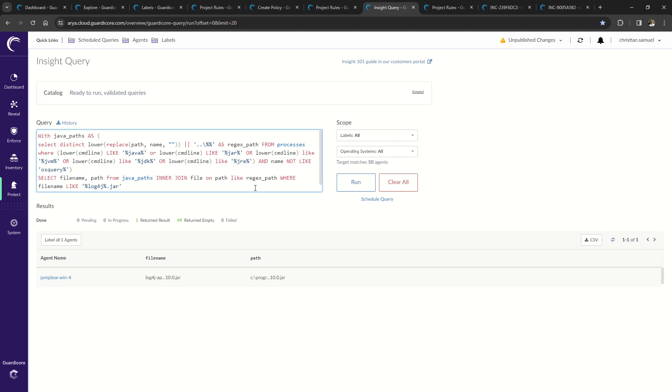In the query window, I've entered a SQL query to look for log4j on all labels and operating systems. The query returned results below on a jumpbox.